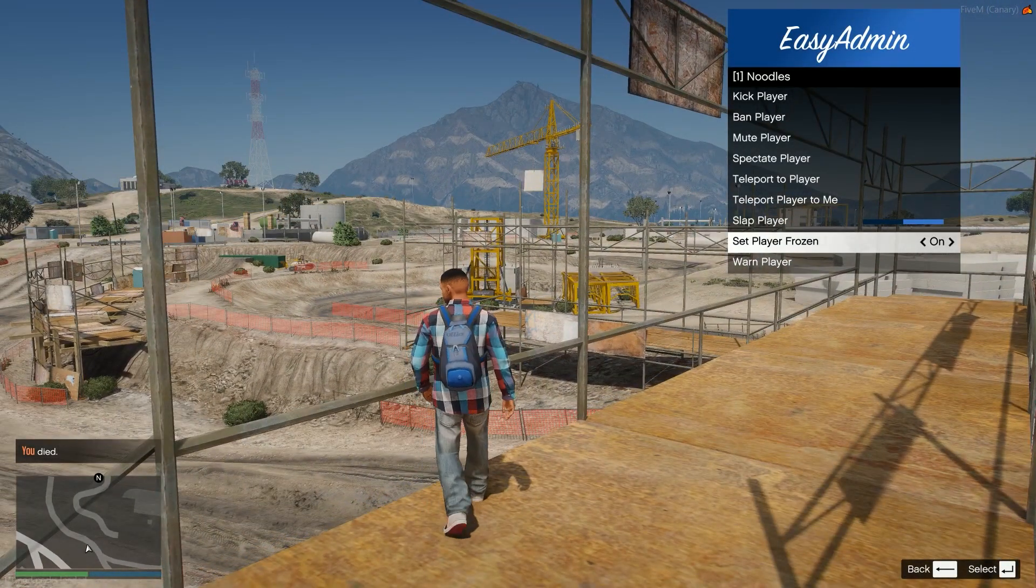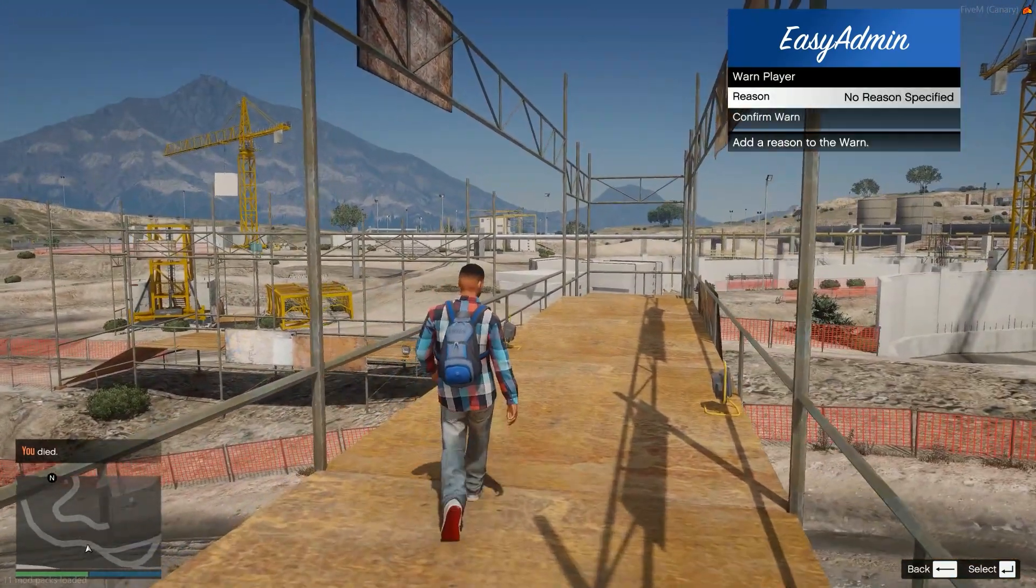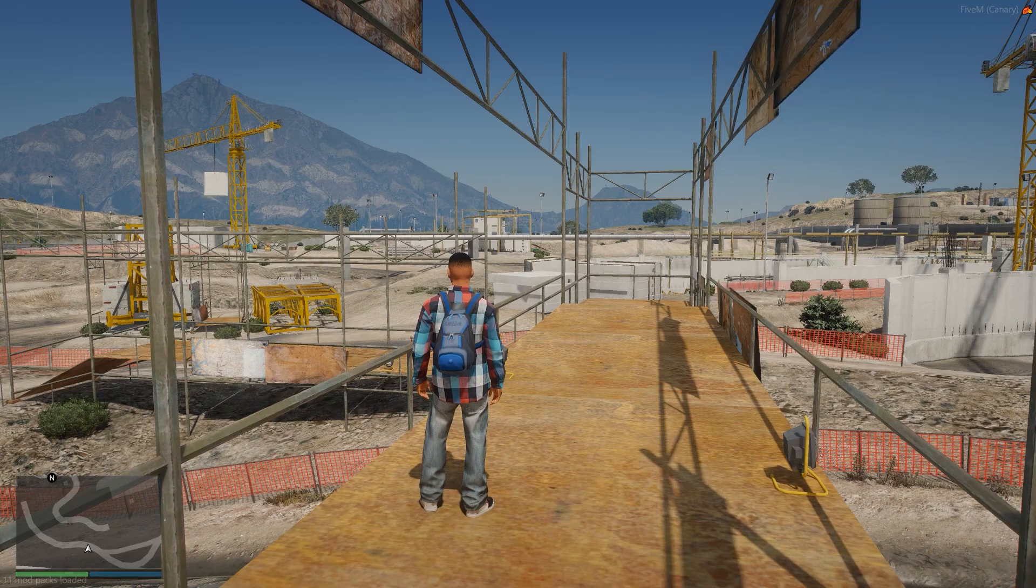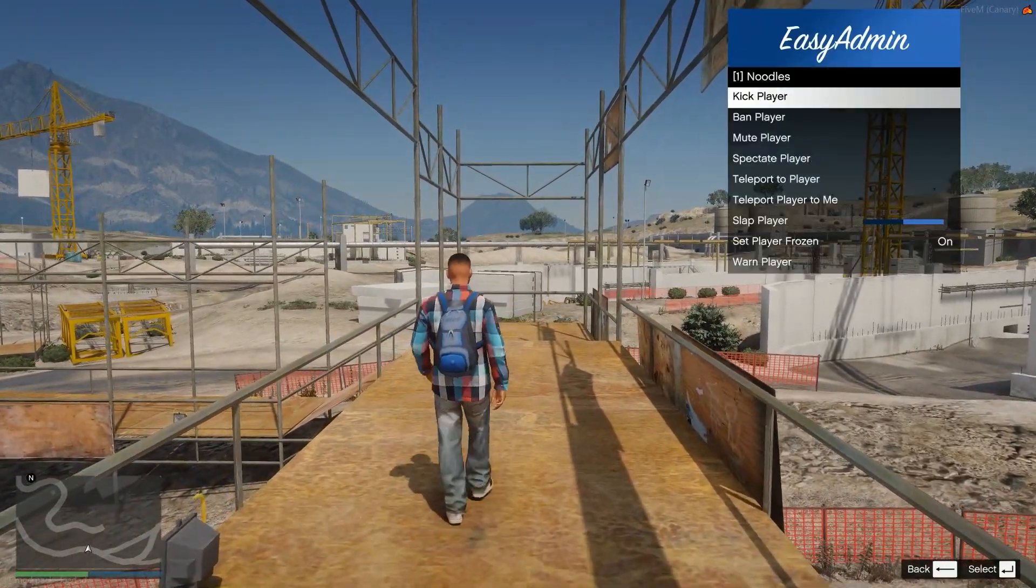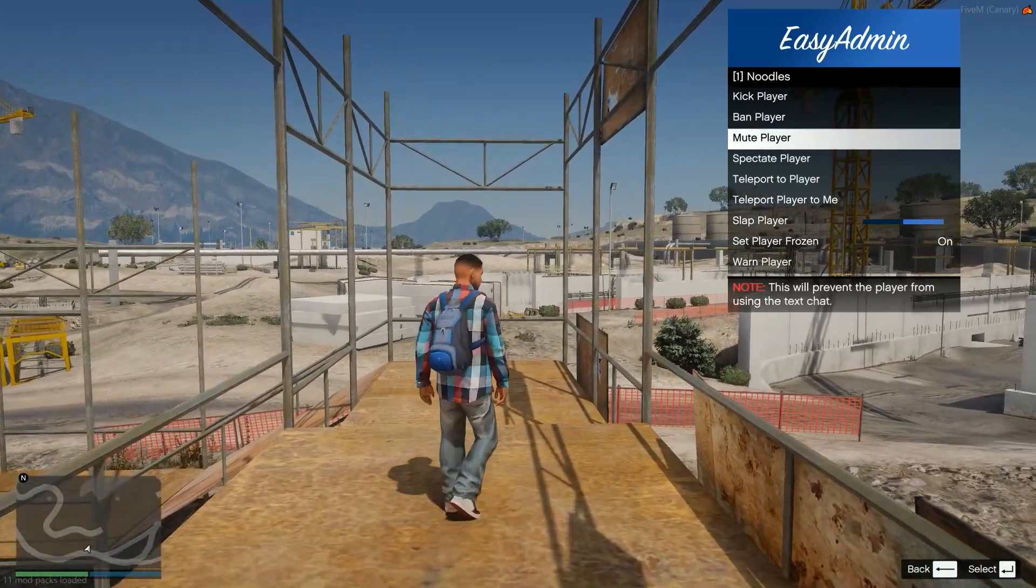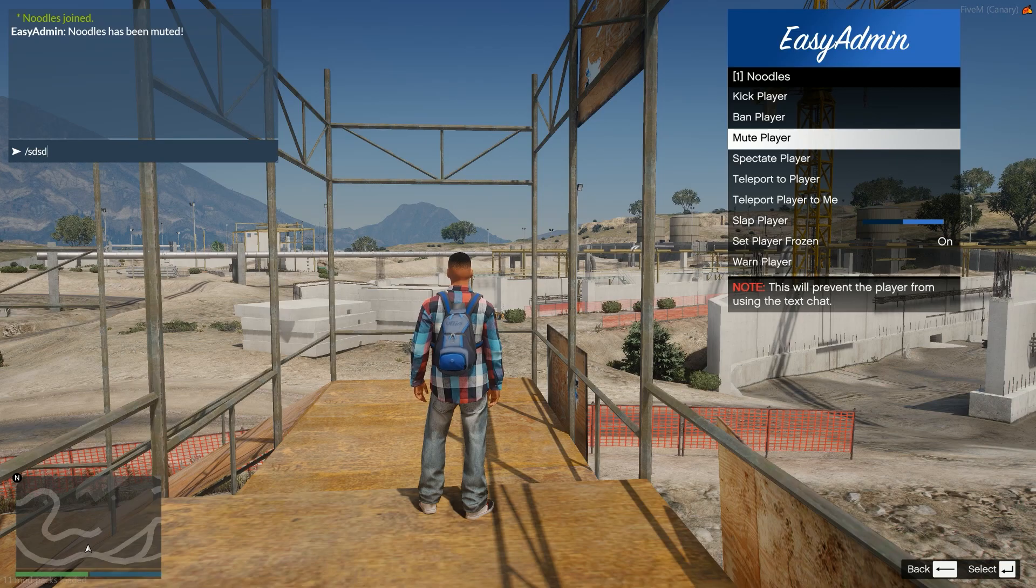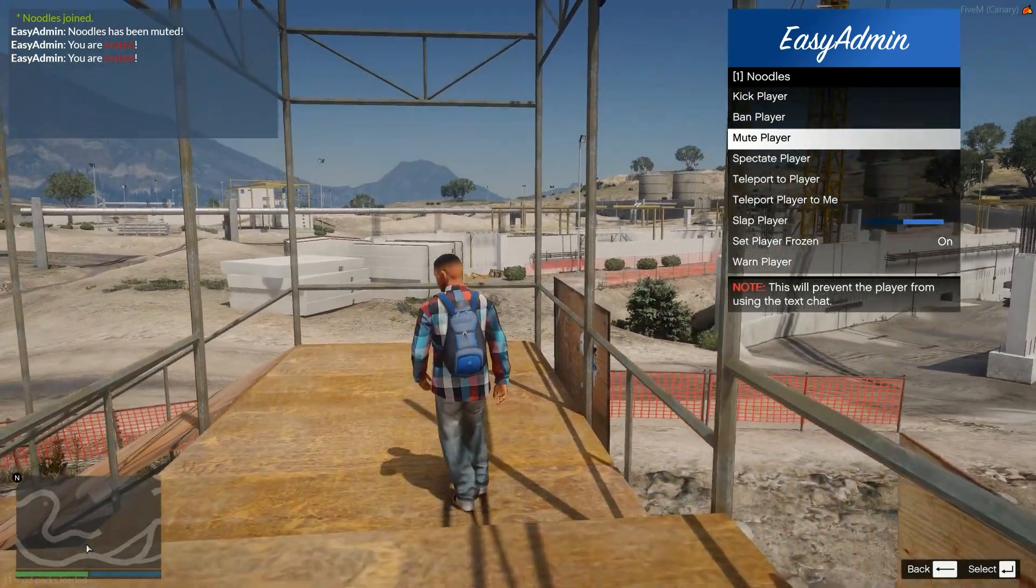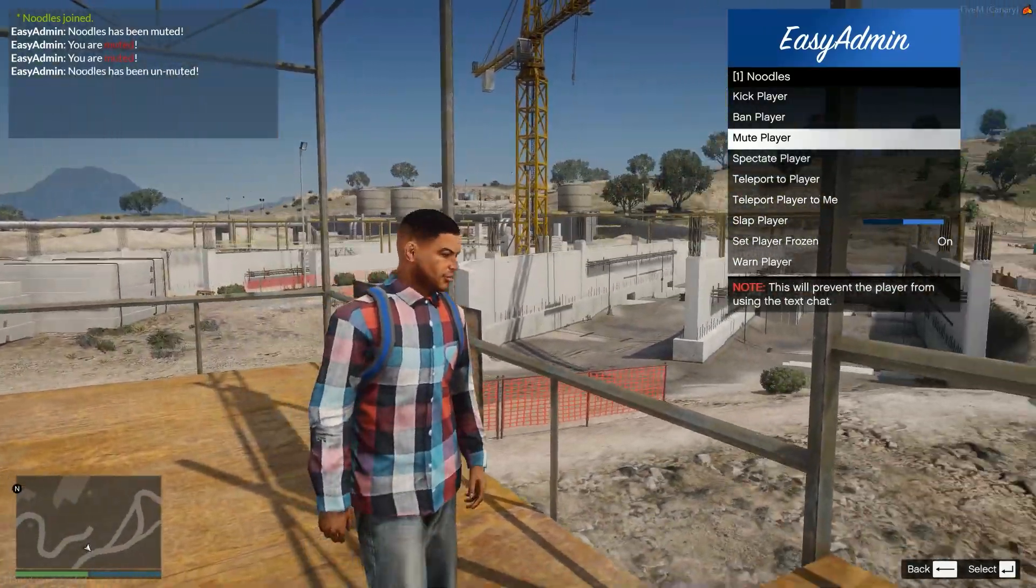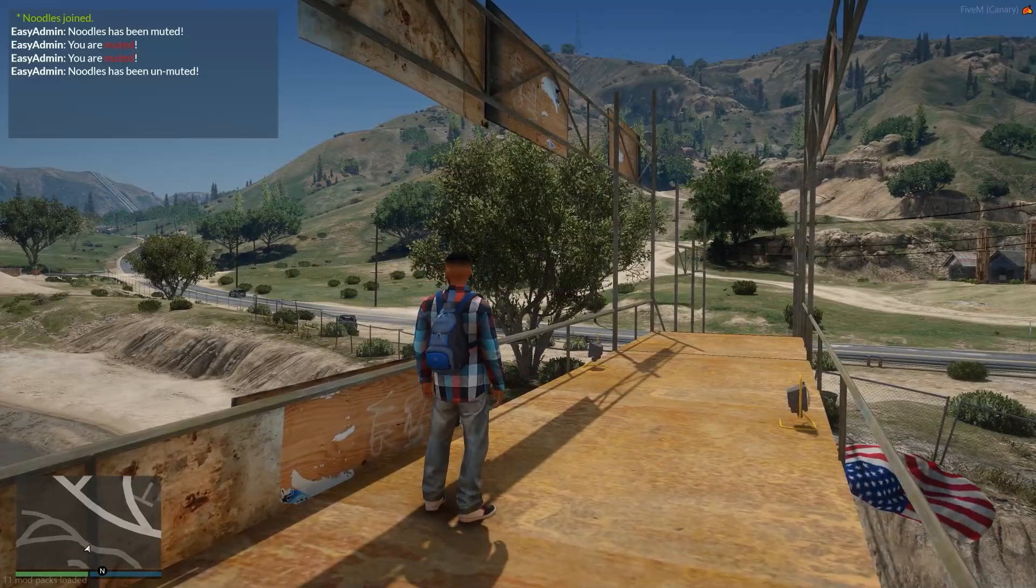Setting the player frozen obviously makes it so you can't move. You can warn the player for a reason. So we can do like test reason. And then I'm going to warn myself for test, which is pretty cool. You can do a bunch of cool things on this. So yeah, you can mute the player. So now I can't actually, well, I can, well, actually I can't even, you can even mute admins. I didn't know you could do that, but apparently I've been muted. So you can also unmute them, obviously. And then I can actually type again.